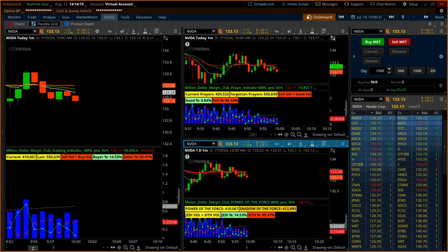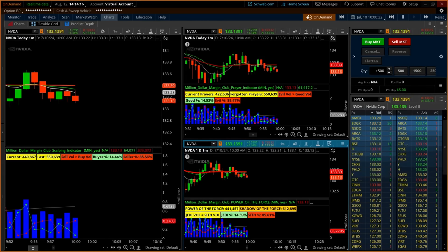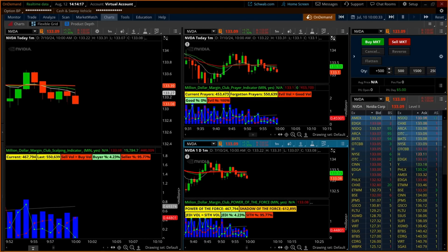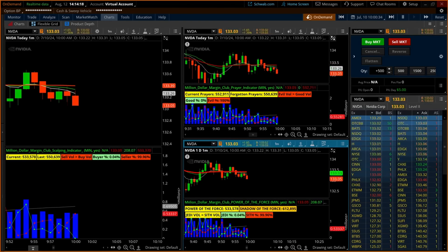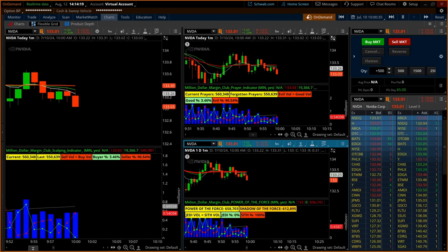On the top right of the screen, you can see the Active Trader tool, and on the bottom right, you can see the Level 2 data.